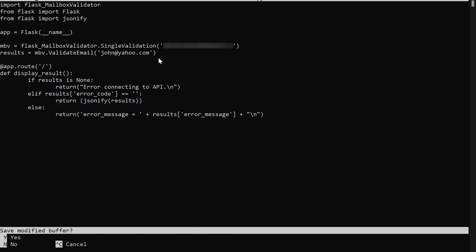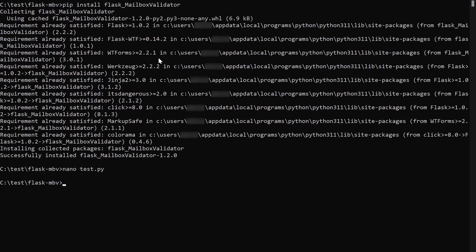Once done, save the file. Run the test file by using flask dash dash app test run command.